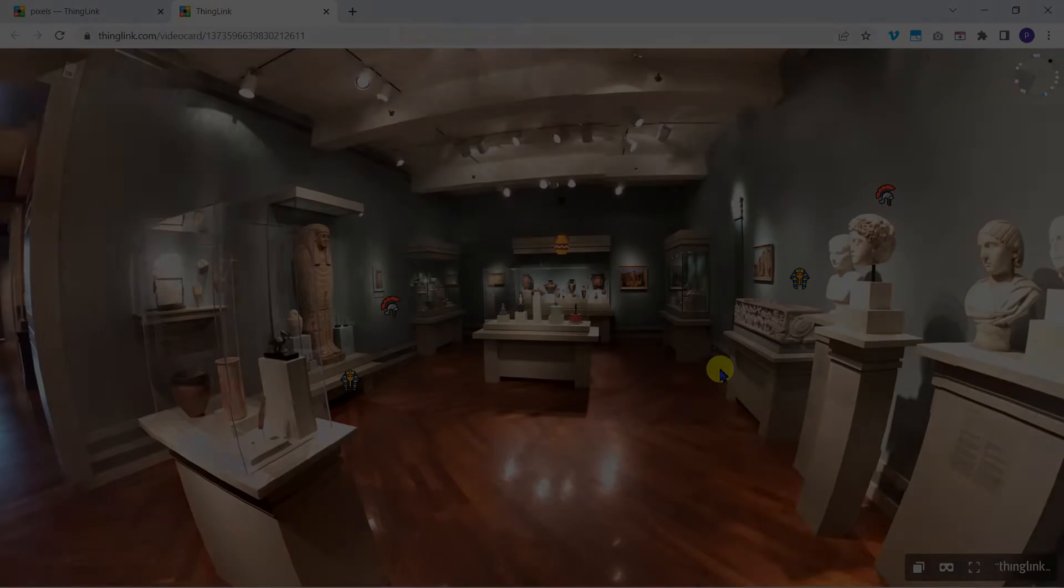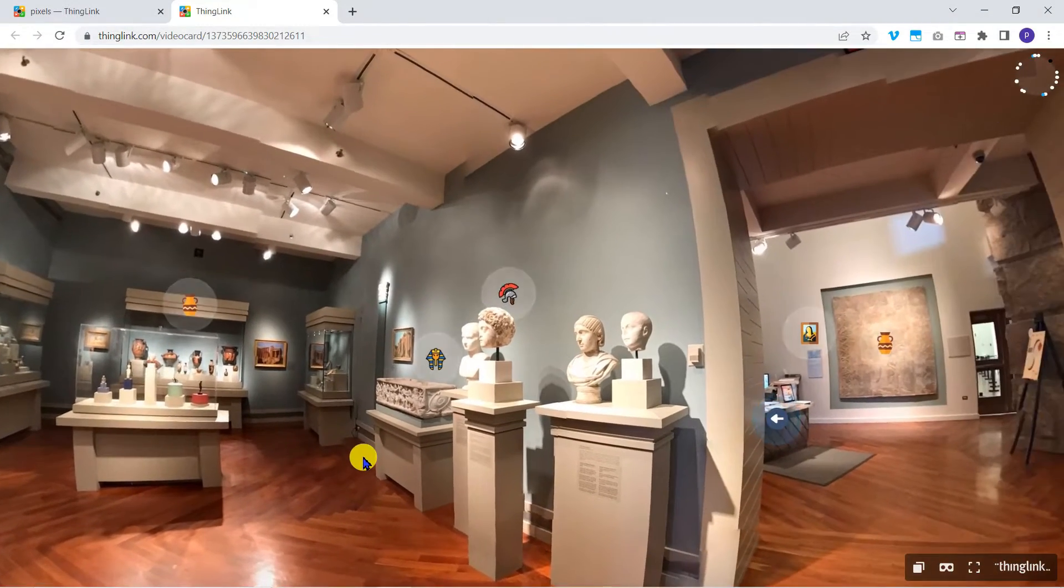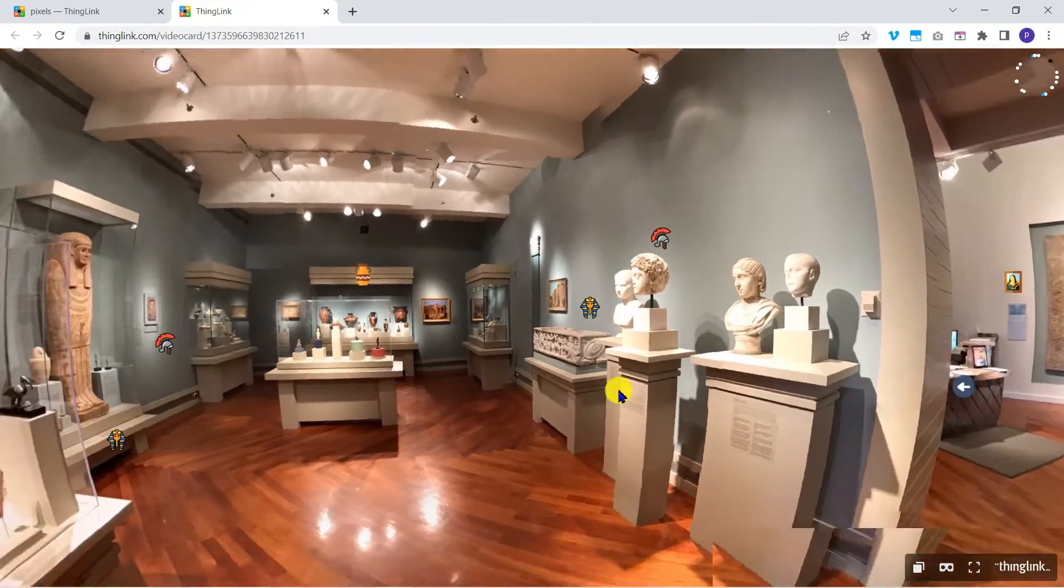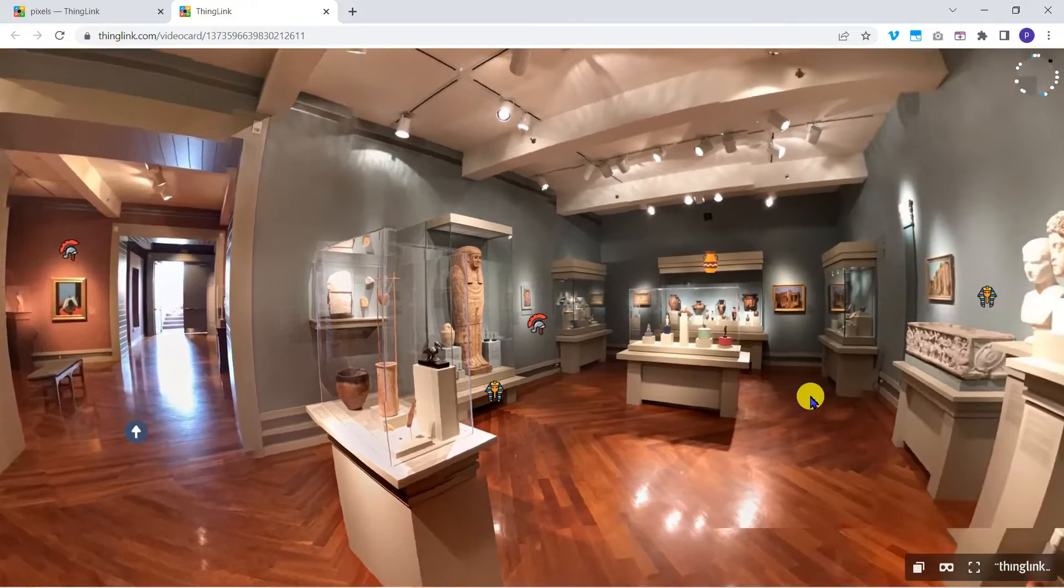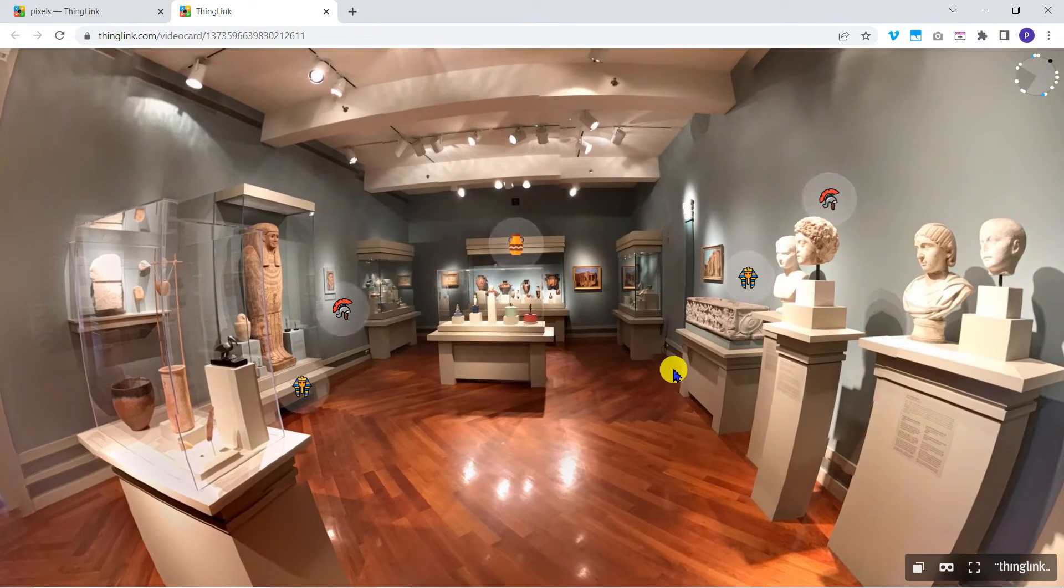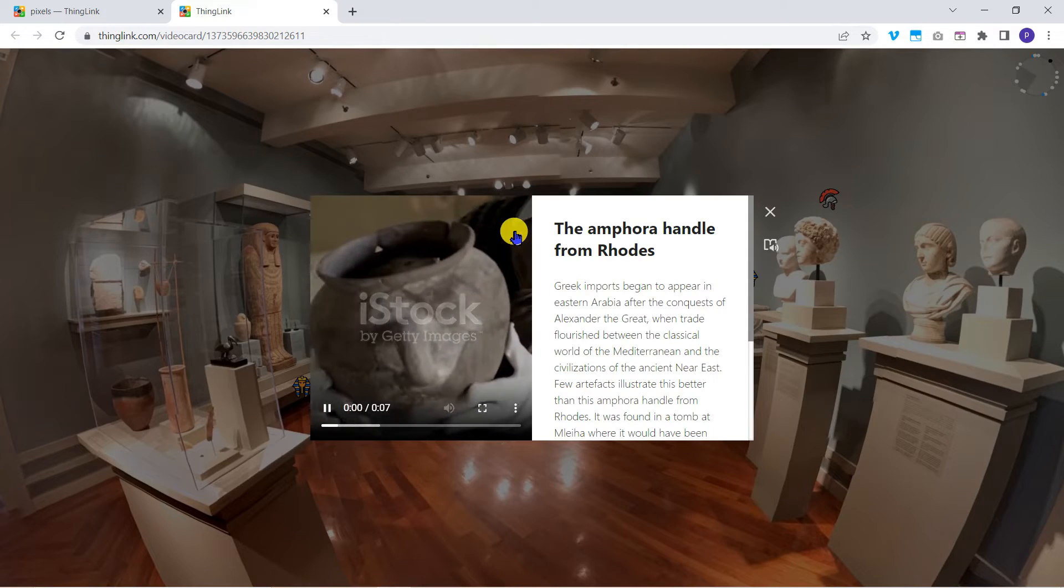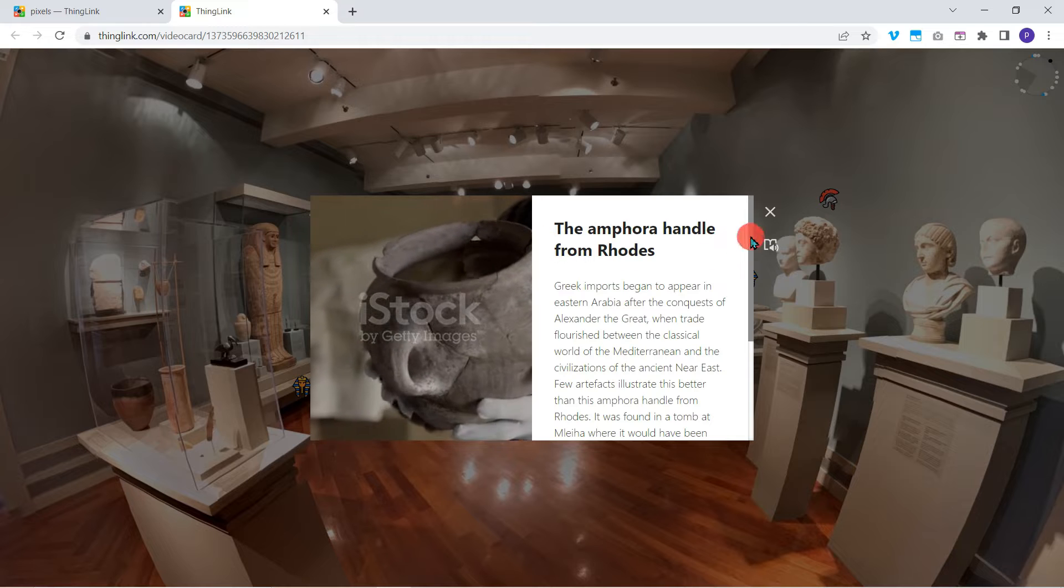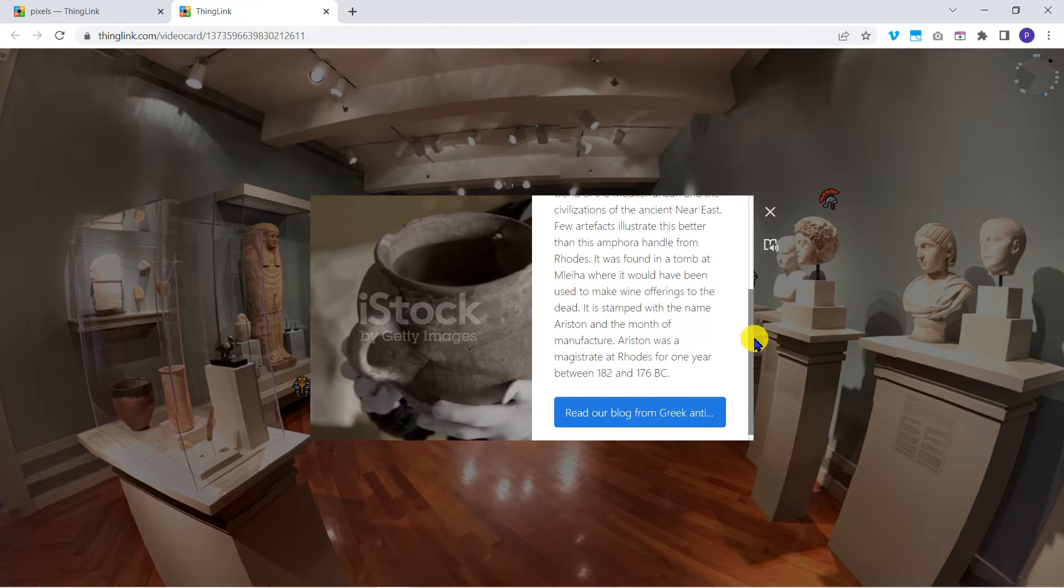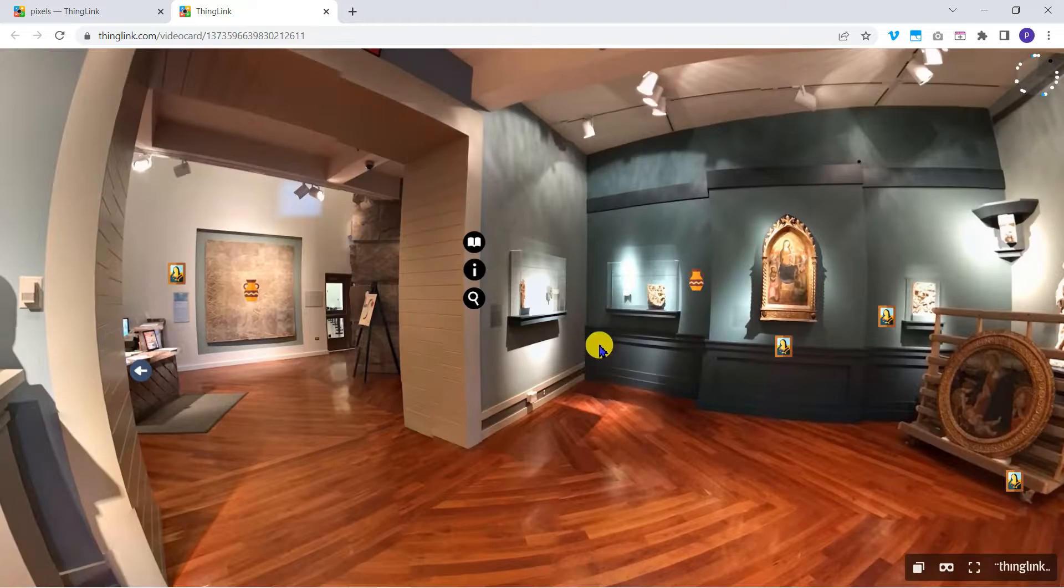ThingLink is one of the most popular online tools for creating tours using 360 degree images, videos and even 3D objects. A basic account is free, but as we'll see the sharing options are limited when you're only using the free account.